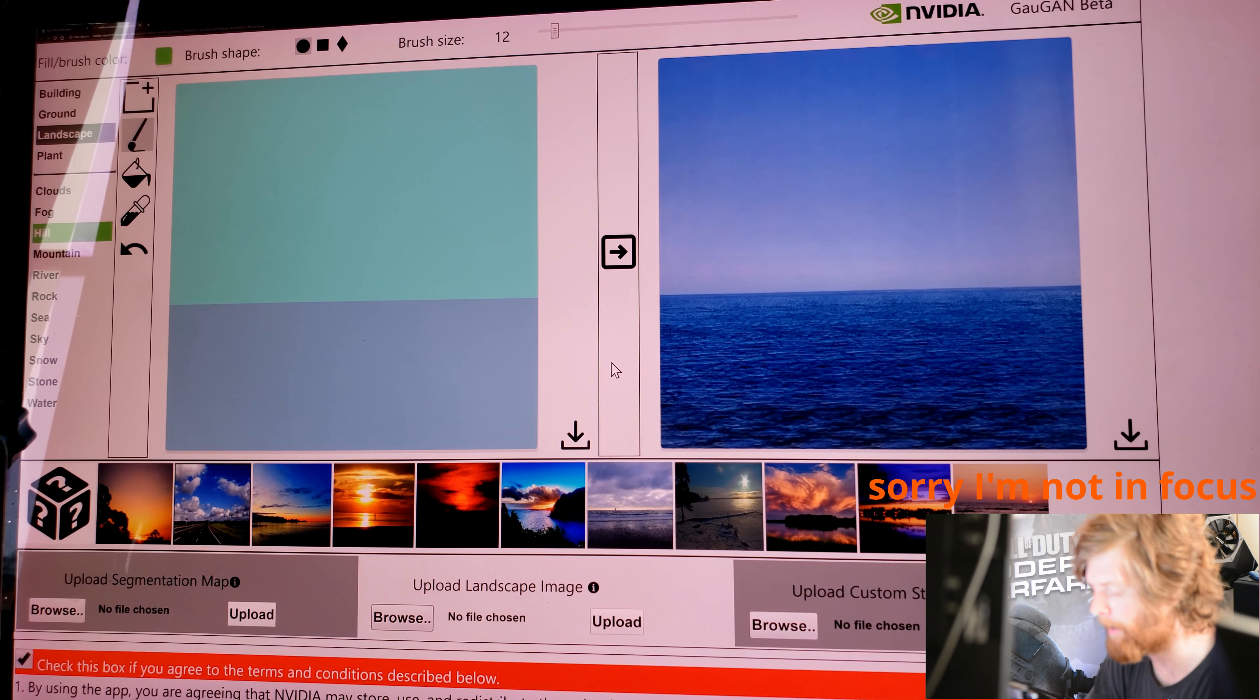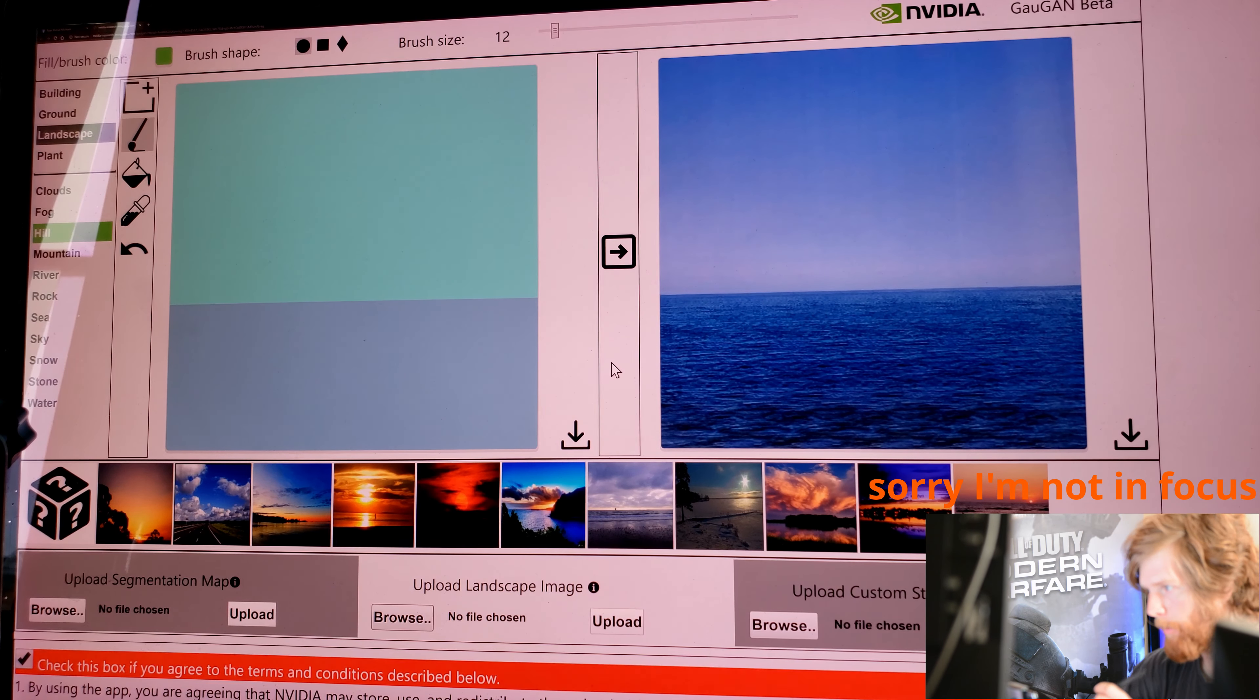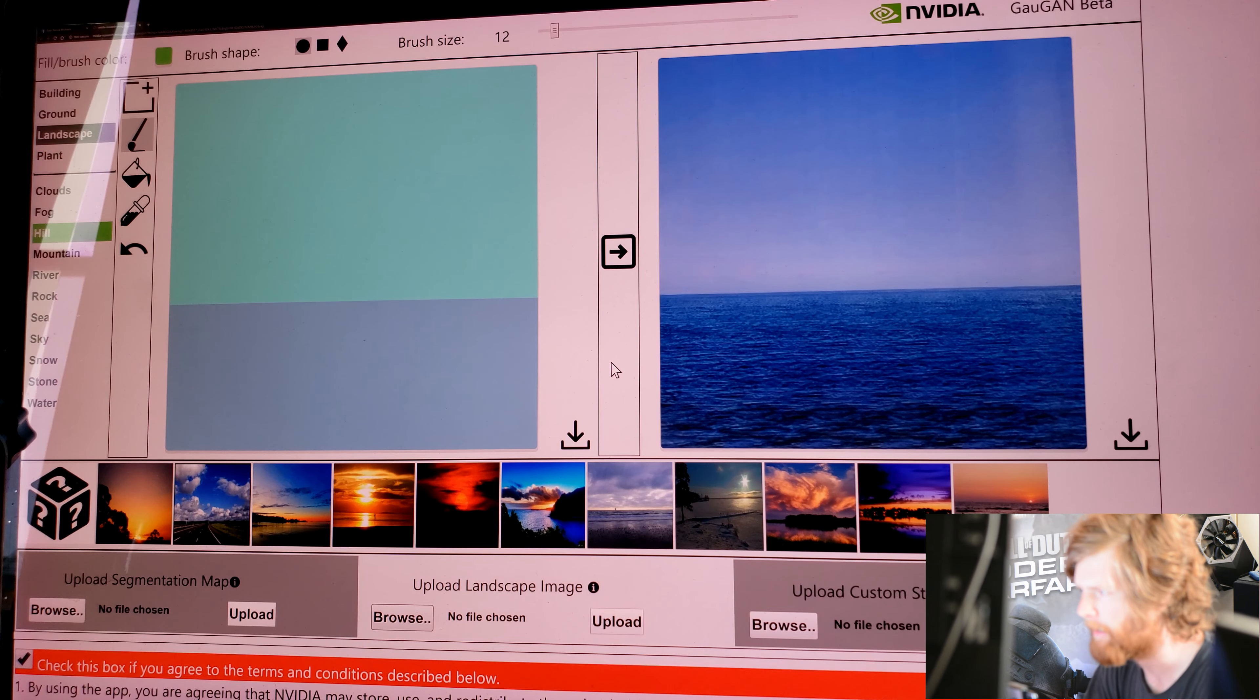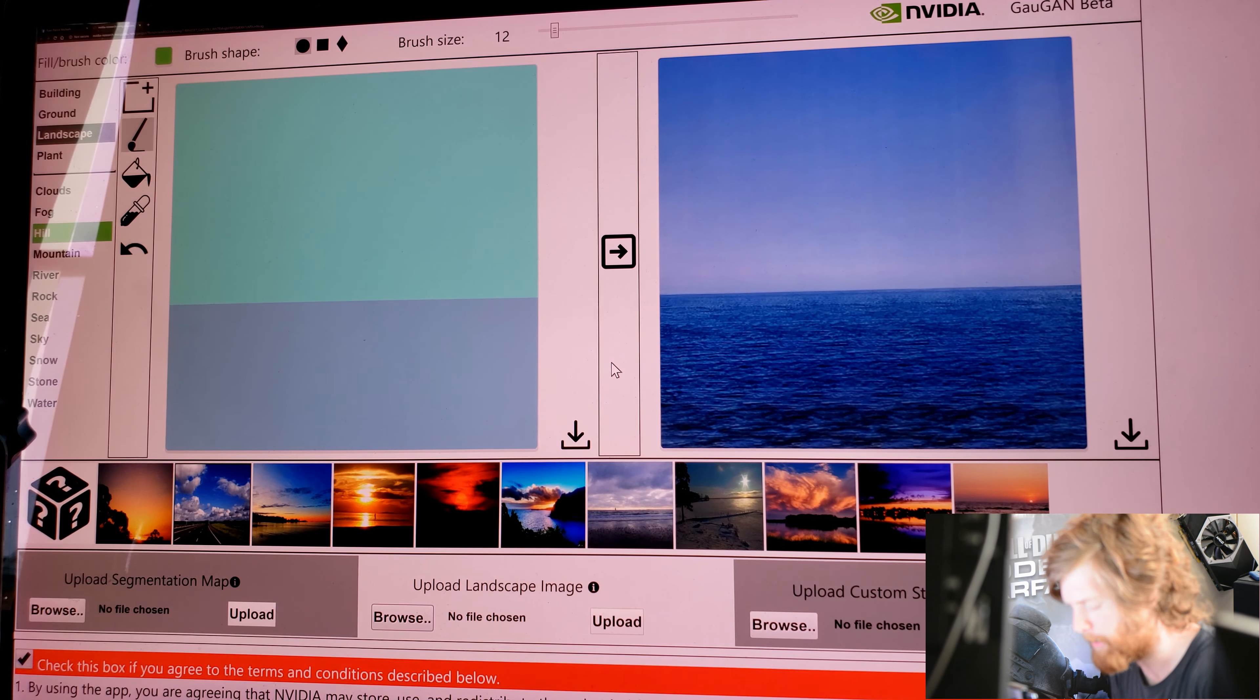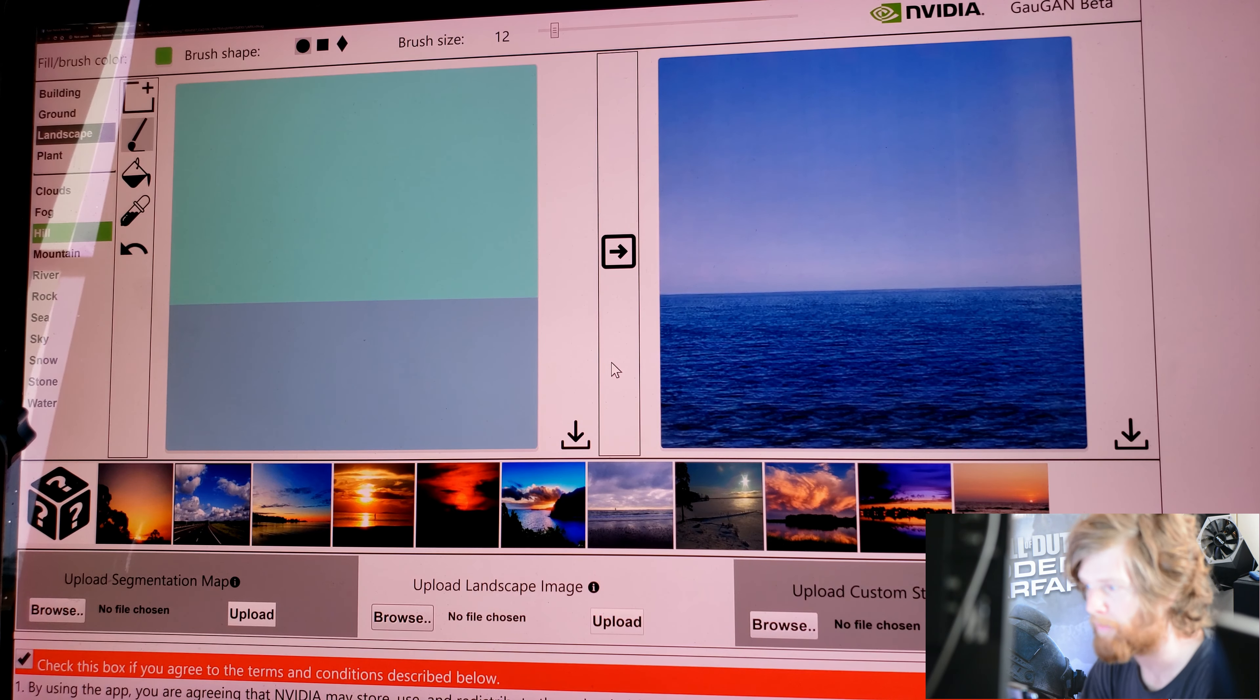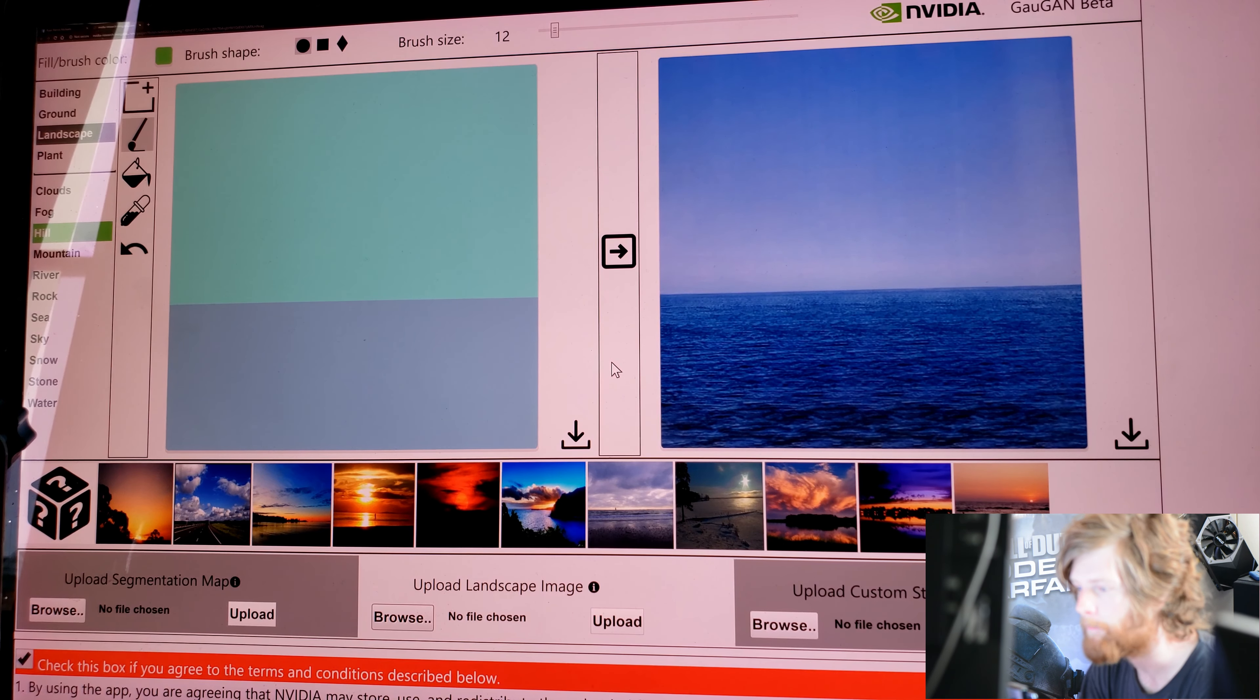Hey guys, how's it going? This is X-PodX. I am messing around with some software called NVIDIA GauGAN. I think that's how you pronounce it. It's like based off of a painter a long time ago. So it's a software that is in beta right now.